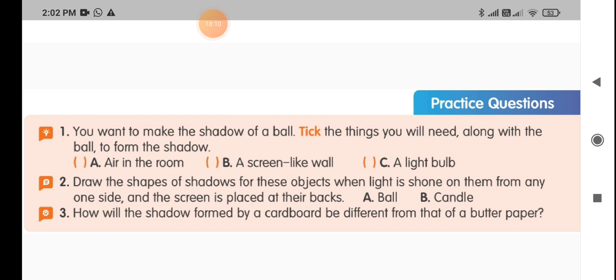Understood, children? Now complete these practice questions and the 14.3 content book questions and send me the books. Thank you.